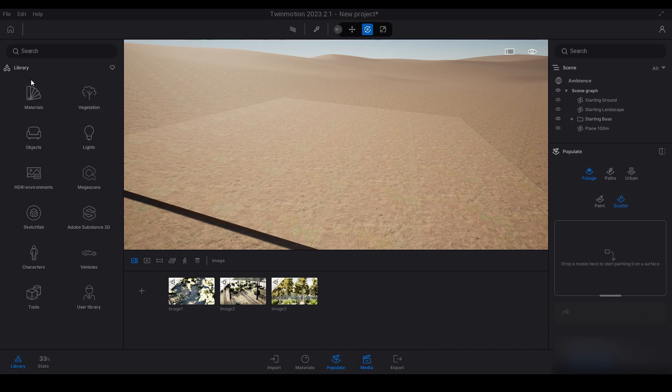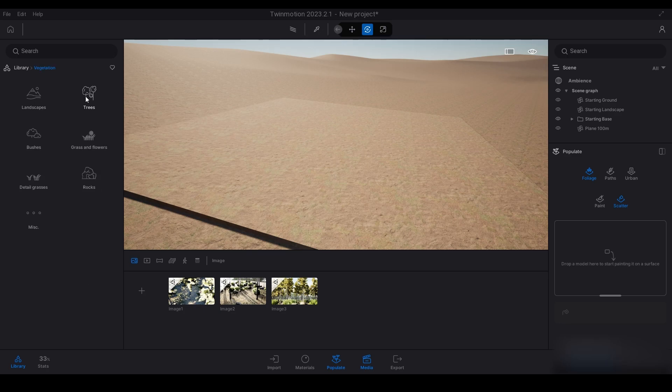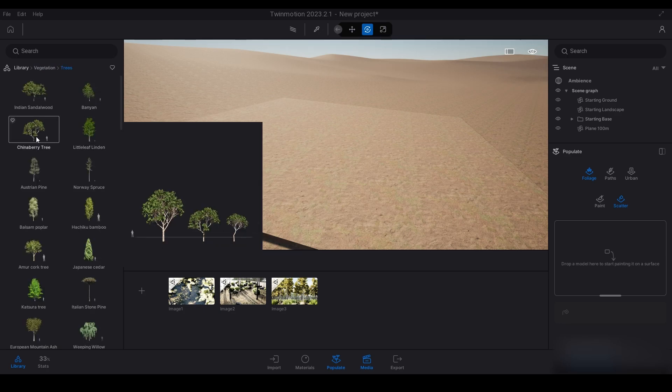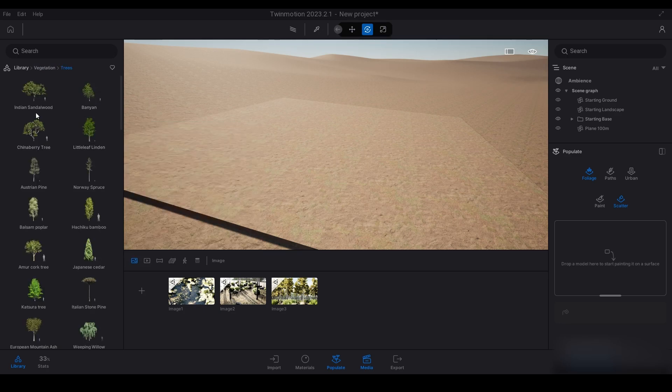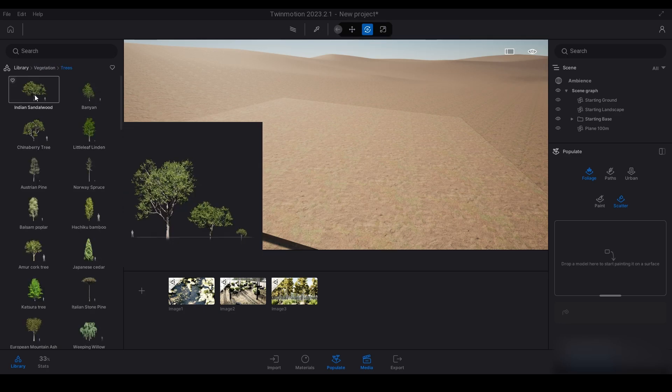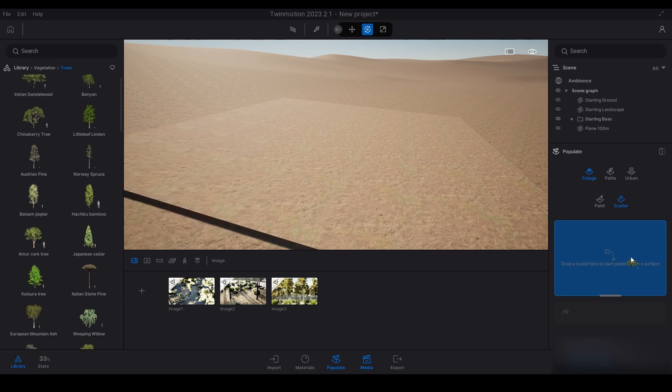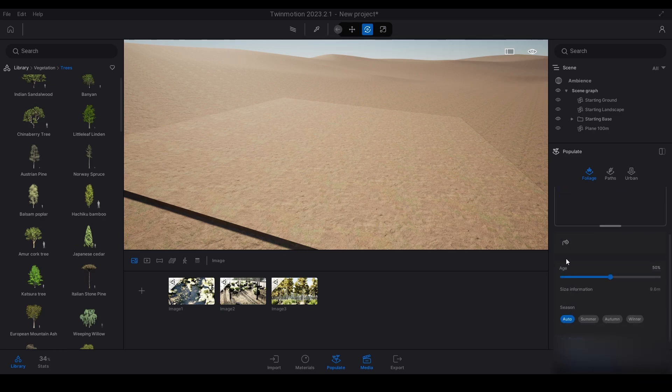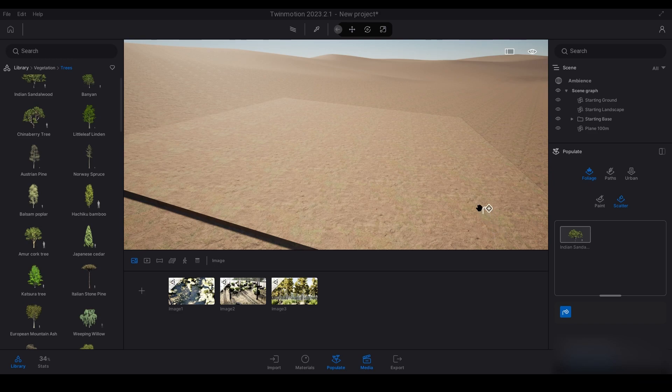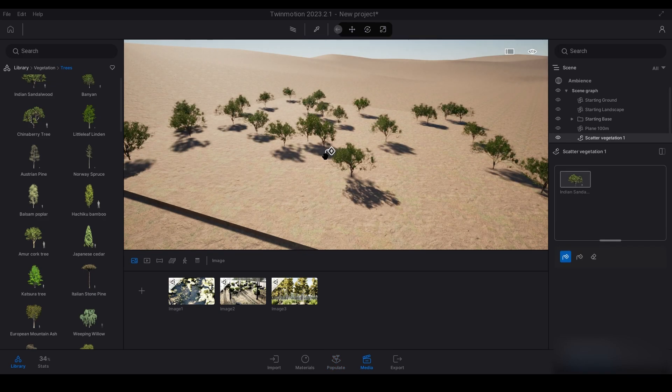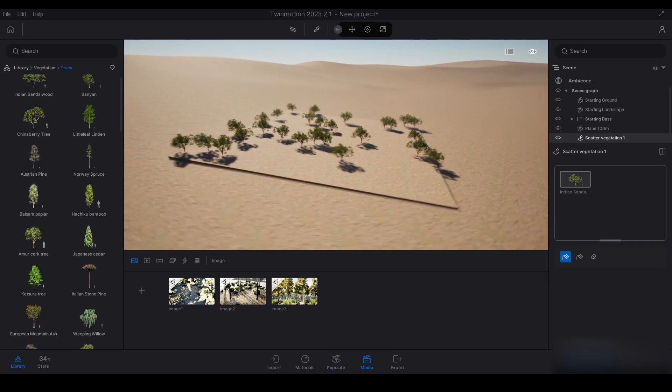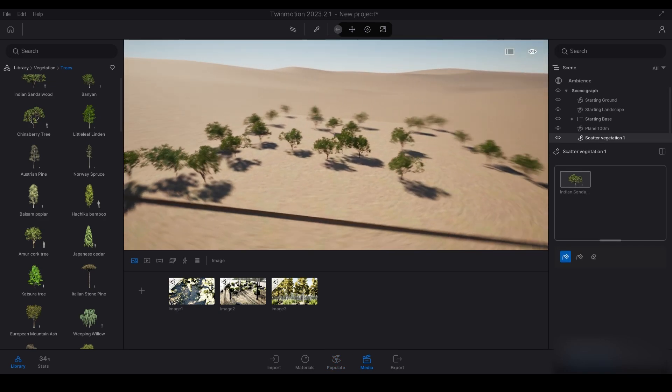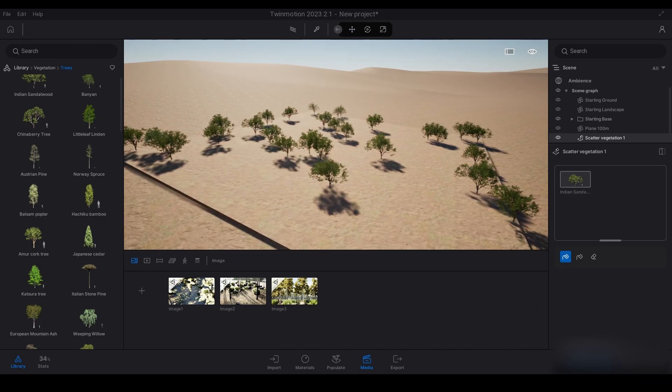Now I'm going to go back down to the populate tab, click scatter. I'm going to click trees and add the Indian sandalwood. Just click the scatter tool button down below here. Once you've clicked that, you've got like a paint bucket and you can select your surface, so I'm just going to click this.